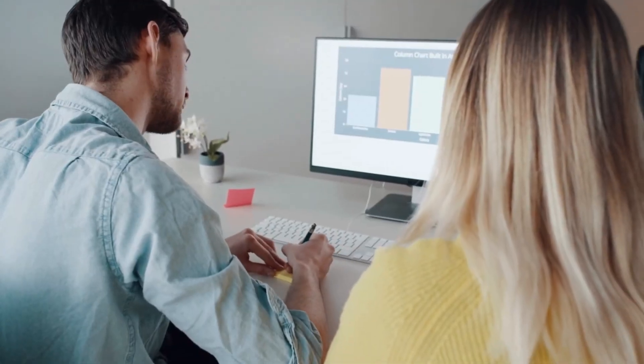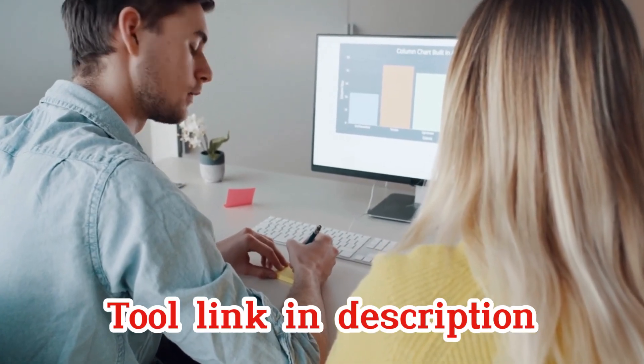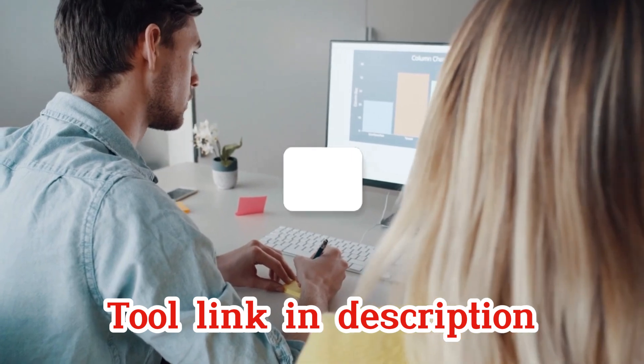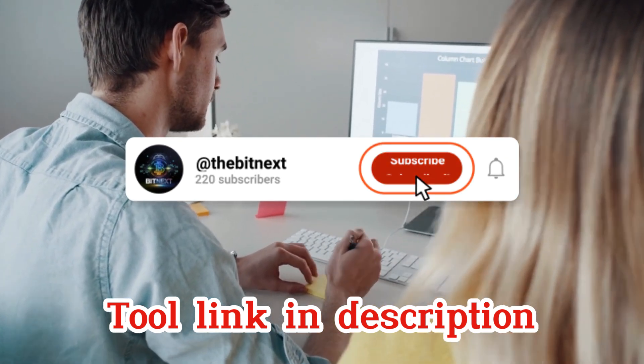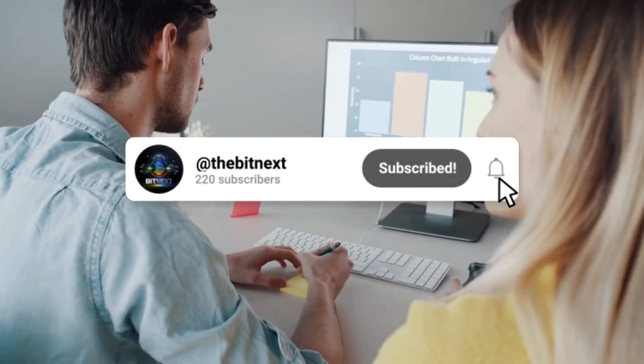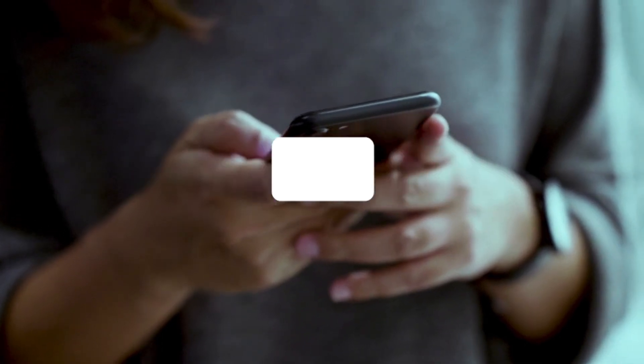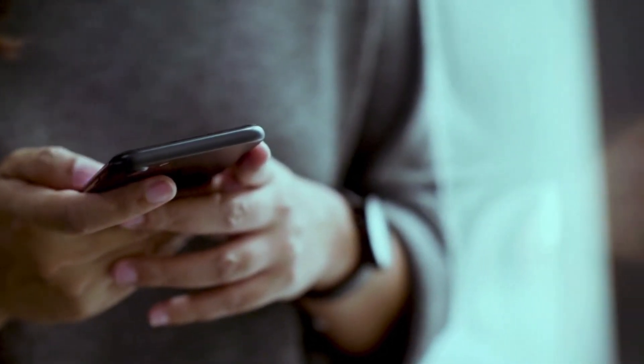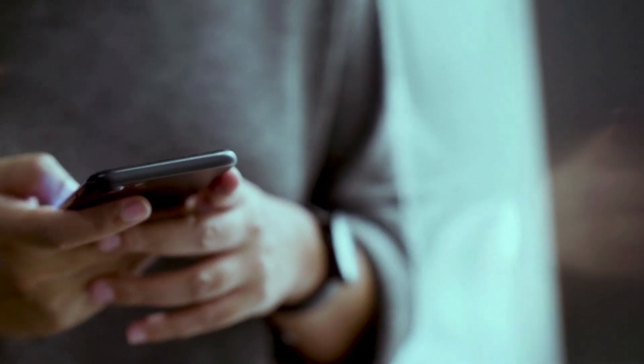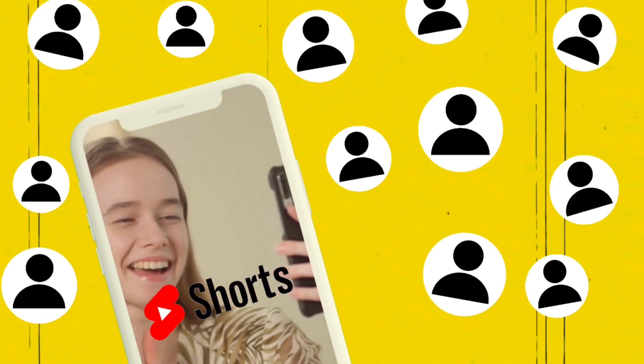If this tutorial helped you, make sure to like this video and subscribe to Bitnext for more amazing tips and tricks like this. Let me know in the comments how you're planning to use this tool, whether it's for your projects, social media, or just having fun. I'd love to hear your ideas.